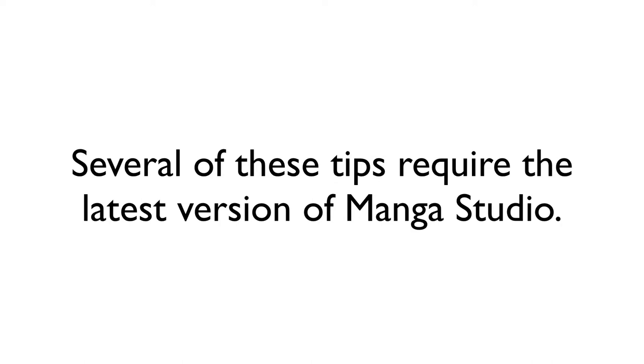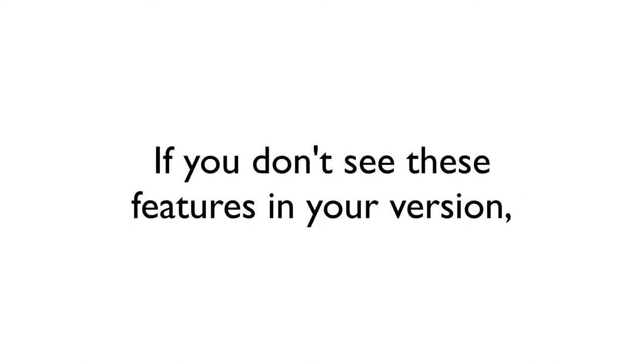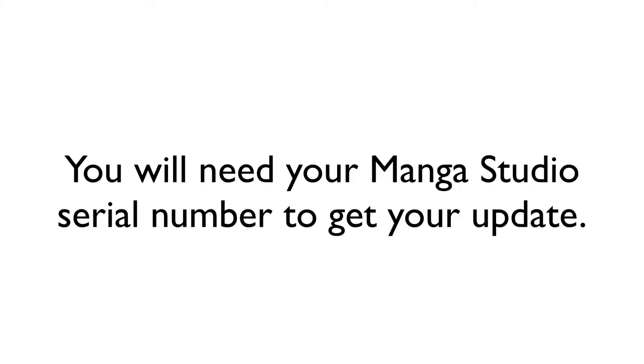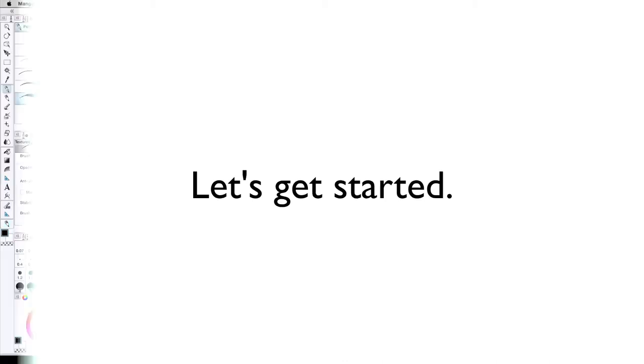Several of these tips are courtesy of the latest version of Manga Studio. If you don't see any of the things that I cover in your copy of the program, head to the link in the show notes below and download your free copy of Manga Studio or Clip Studio directly from Smith Micro. Just make sure that you have your serial number handy, as it's required as proof of purchase before you can download your update. Now, let's get started.